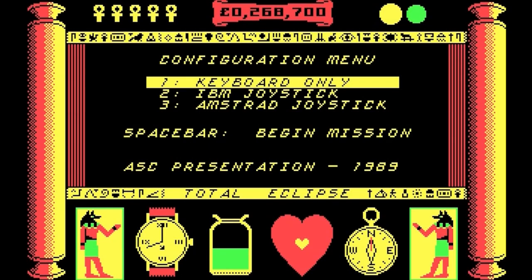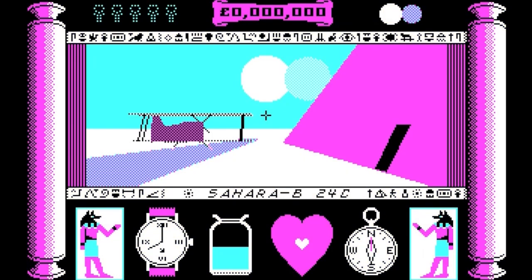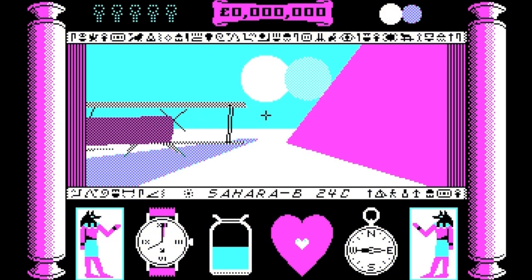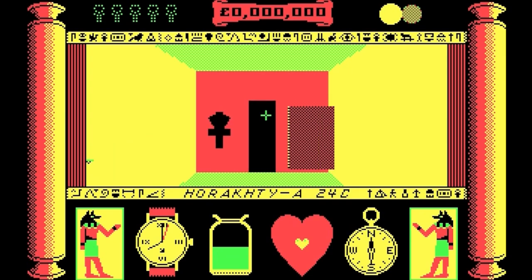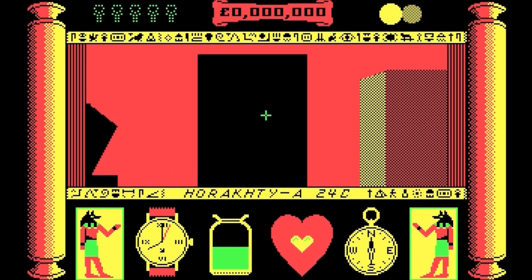Some games, like Total Eclipse, would actually switch palettes when going from room to room in order to mix things up a bit and add a little variety.